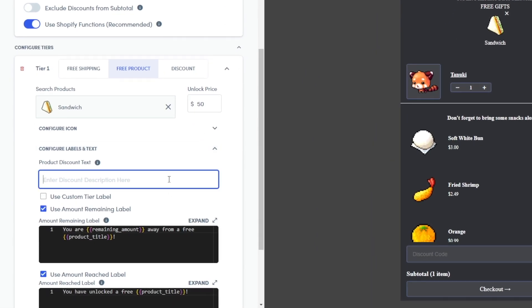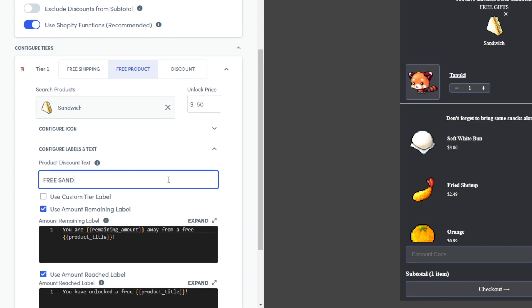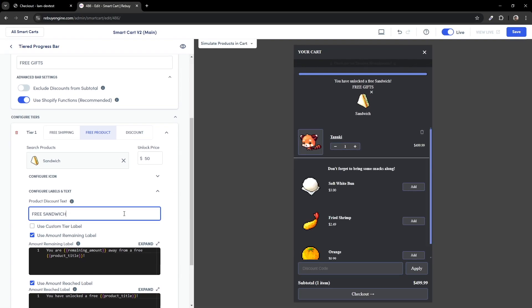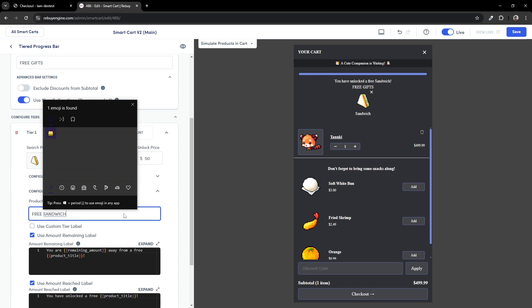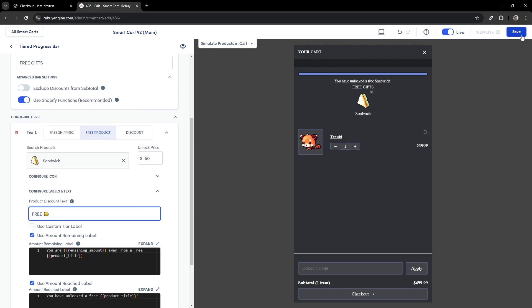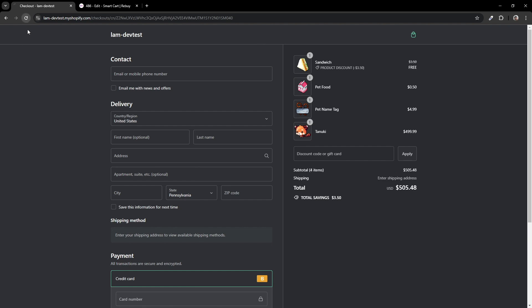Under Product Discount text, feel free to put whatever discount label you want. I'll just put Free Sandwich — but let me show you something really cool. Instead of typing it out, by using the keyboard shortcut Control-Command-Space, or on Windows, Windows Key and Period, all at the same time, you can type out emojis. You can already do this with Shopify discounts and it works perfectly for this type of discount, so I'll look for a sandwich emoji. Give that a save and refresh the checkout page.